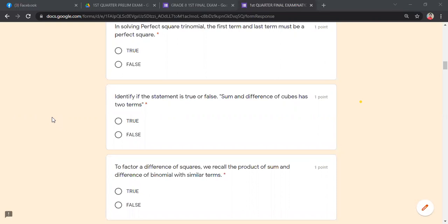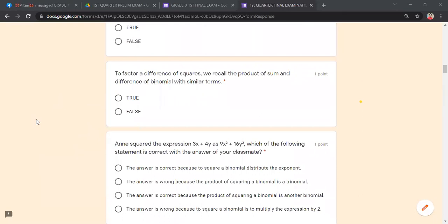The sum and difference of cubes has two terms — true or false? True. To factor a difference of squares, we recall the product of sum and difference of binomials with similar terms — true or false? True. We recall those products as a prerequisite when we factor difference of squares.